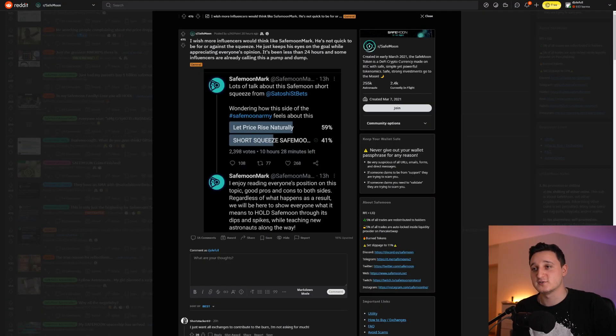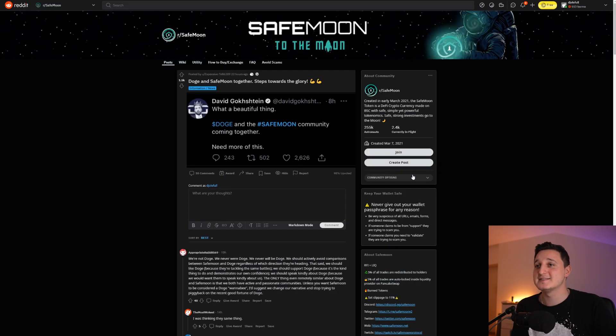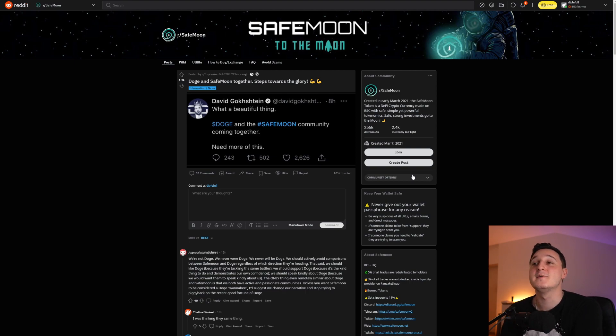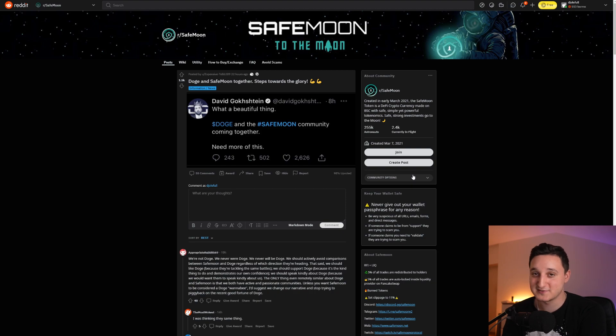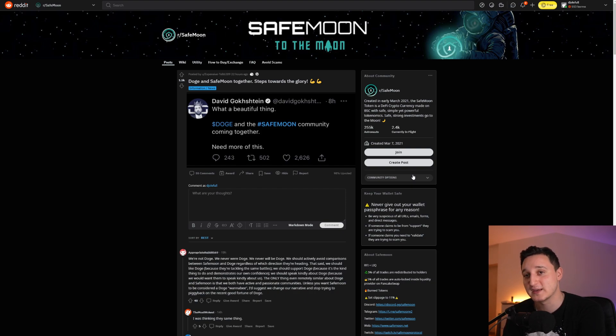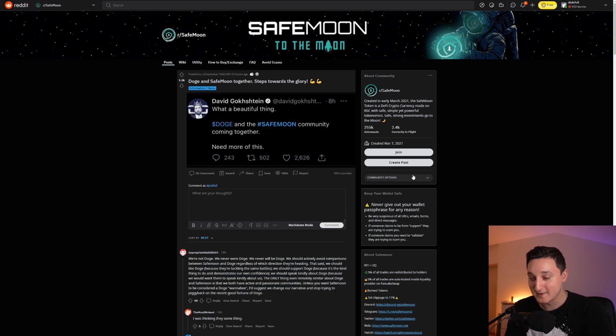What a beautiful thing, dollars and SafeMoon community coming together, need more of this. We need to work together guys to take back crypto, to make it truly decentralized, and to finally make crypto go up. In the end, I'm not a financial advisor. If you do want to buy these coins, please do your own research first. If you did enjoy this video, it means so much to me if you can like this video, comment down below, and subscribe to my channel. Thank you so much for watching and see you guys in the next video.